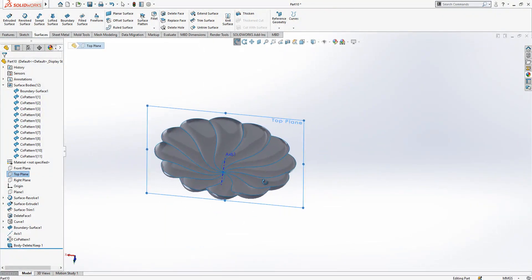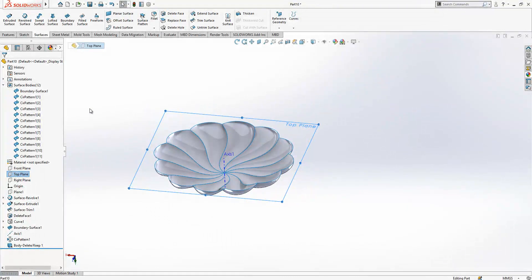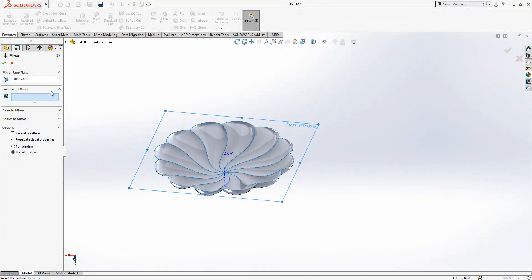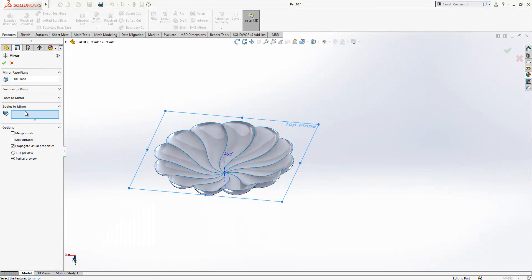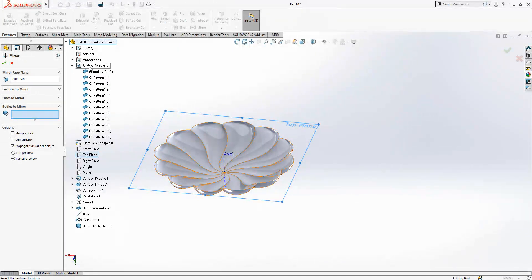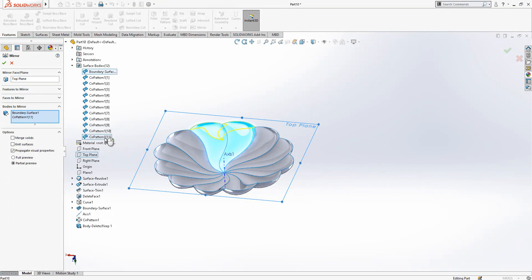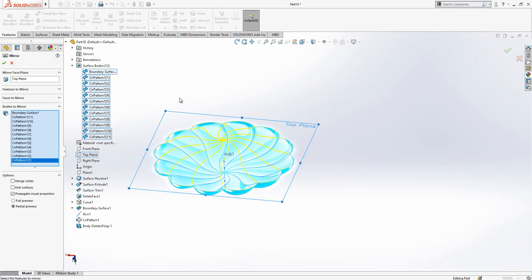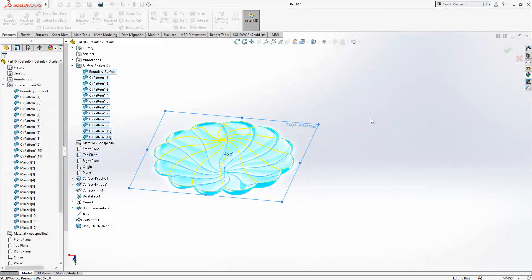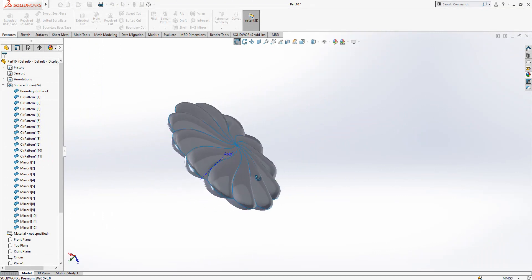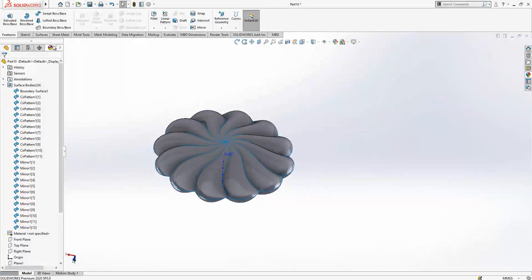Okay then you can make a mirror. We select our top plane. Mirror bodies to mirror. There is an easy way. We come here, our body surface body folder, we click first and then we go at the end while shift is clicked, everything is selected. And then we have a fully closed surface.